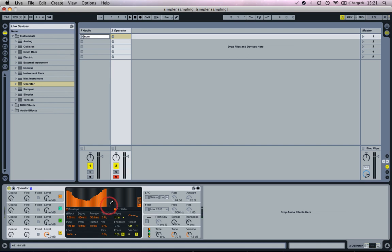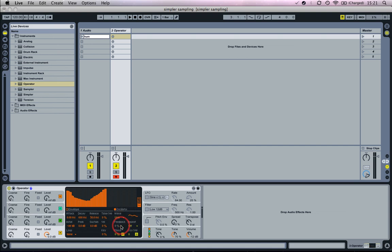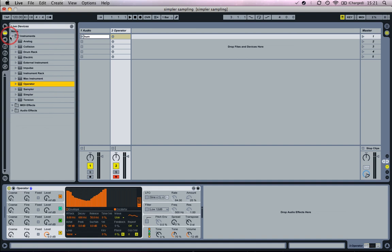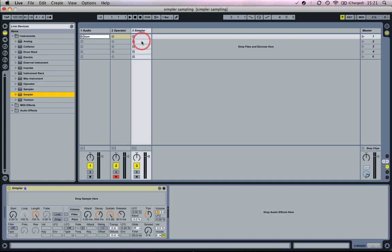When you get something you like the sound of, use the context menu and choose Export AMS. That will be saved into the library. Then you can load Simpler.